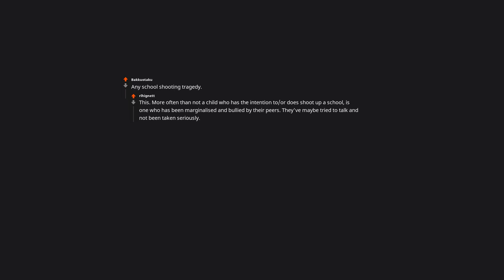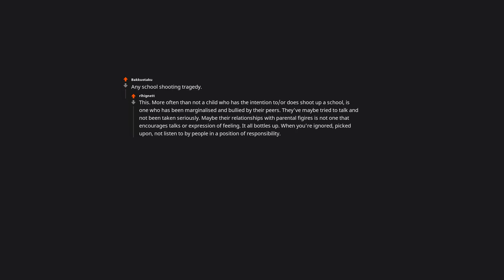Any school shooting tragedy. This more often than not - a child who has the intention to shoot up a school is one who has been marginalized and bullied by their peers. They've maybe tried to talk and not been taken seriously. Maybe their relationships with parental figures is not one that encourages talk or expression of feeling. It all bottles up. When you're ignored, picked upon, not listened to by people in a position of responsibility, that shit is toxic as hell and results in explosivity in the you'll listen to me now mentality that can be found in a lot of school shooters.